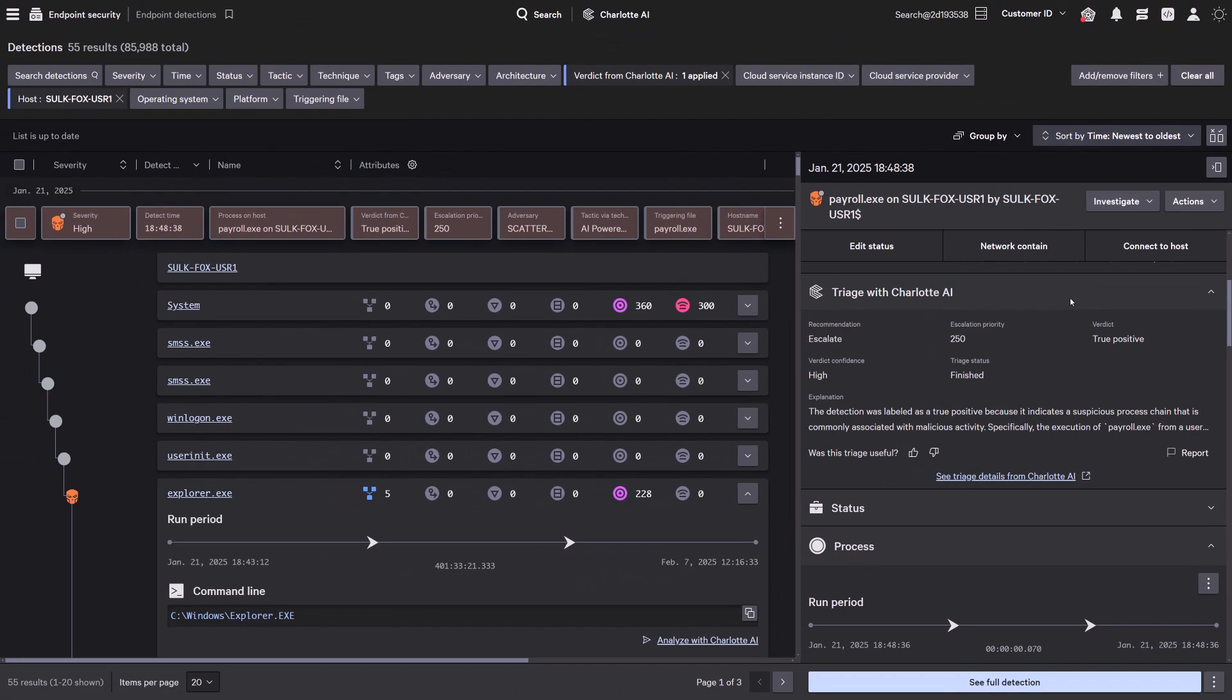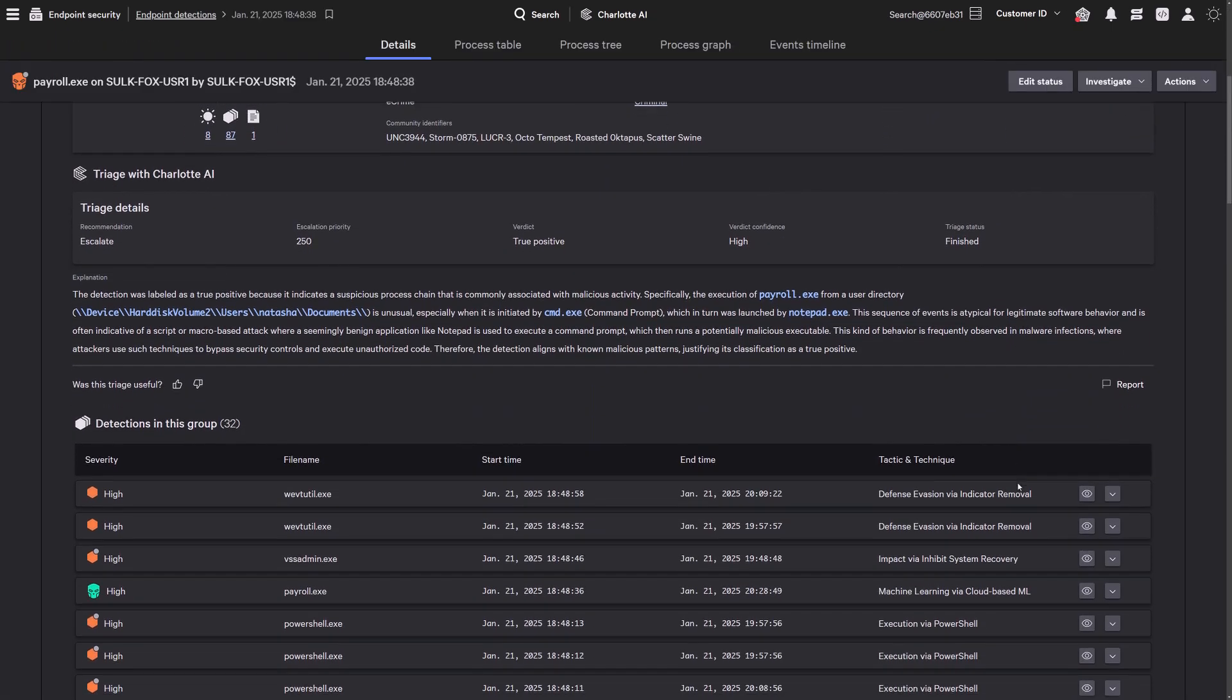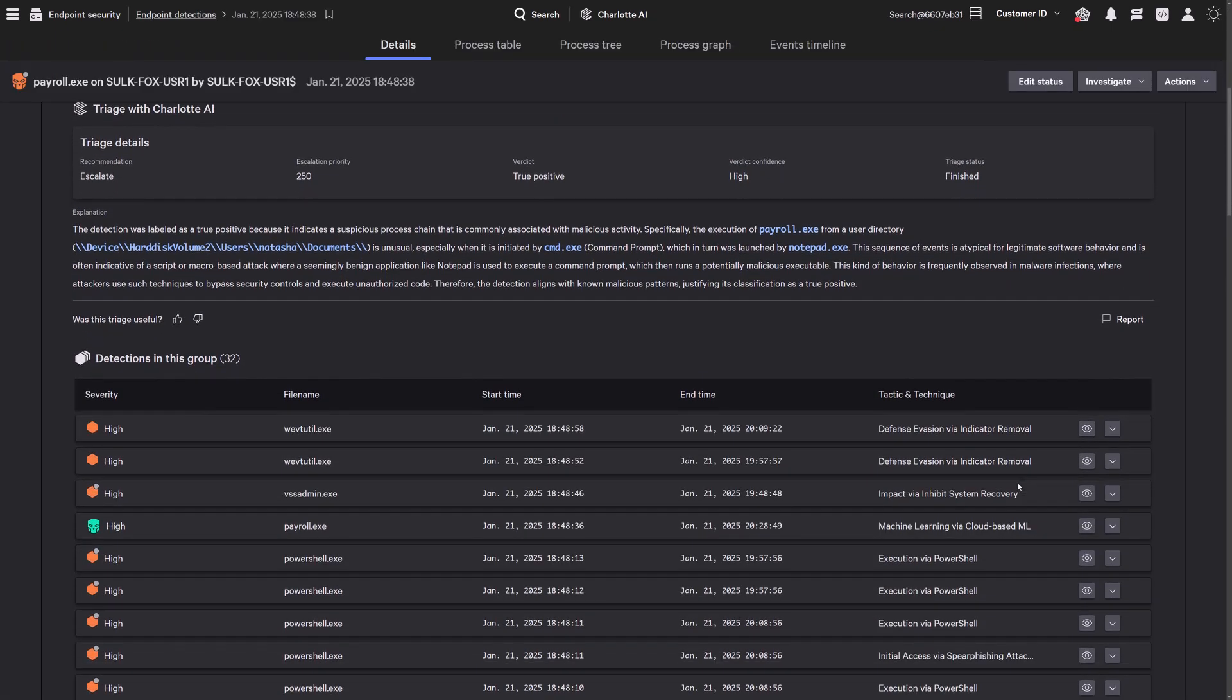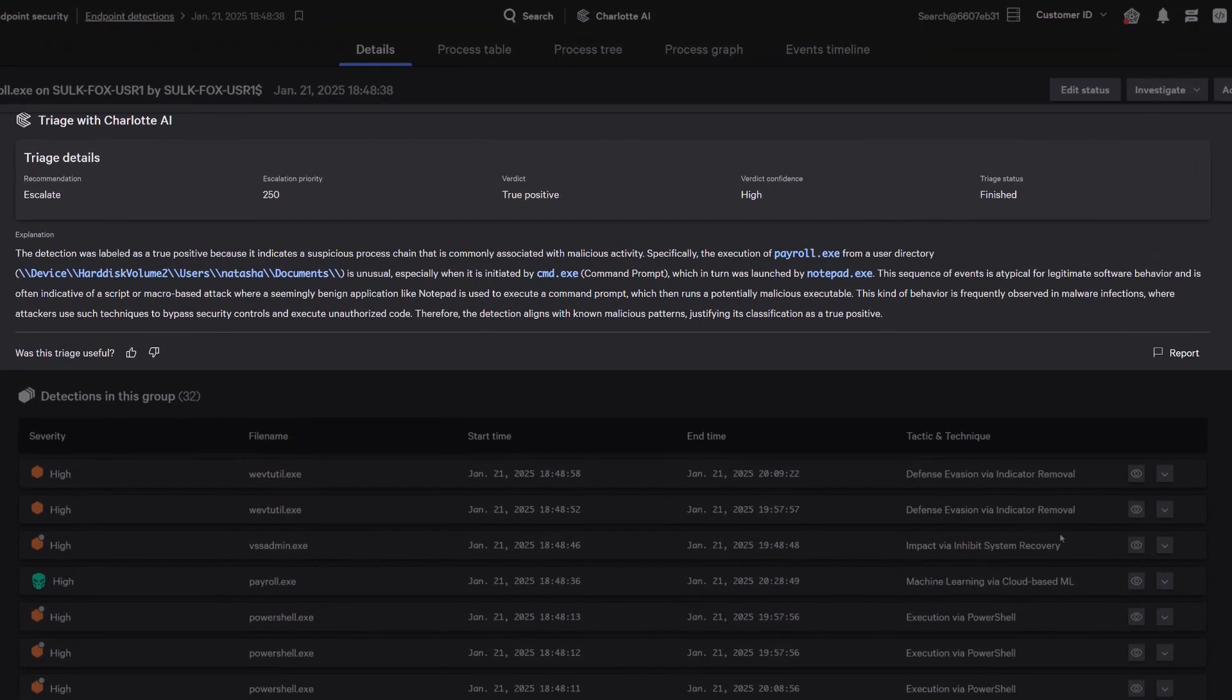Charlotte AI's full details panel delivers deeper insights for informed decision-making. A detailed breakdown of each detection, including verdict, true or false positive, confidence level, and triage status, allows analysts to focus on critical thinking rather than routine triage investigations.